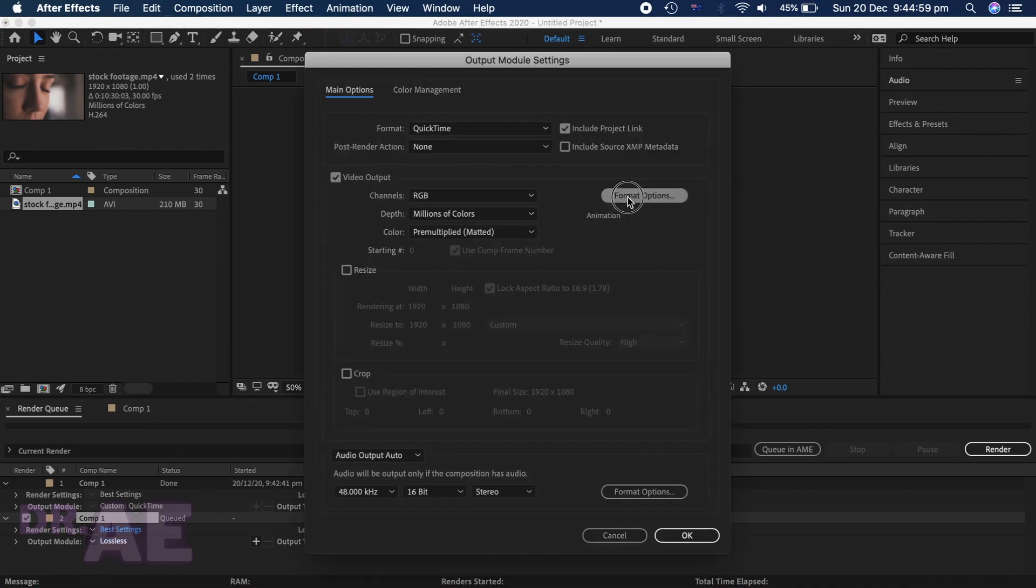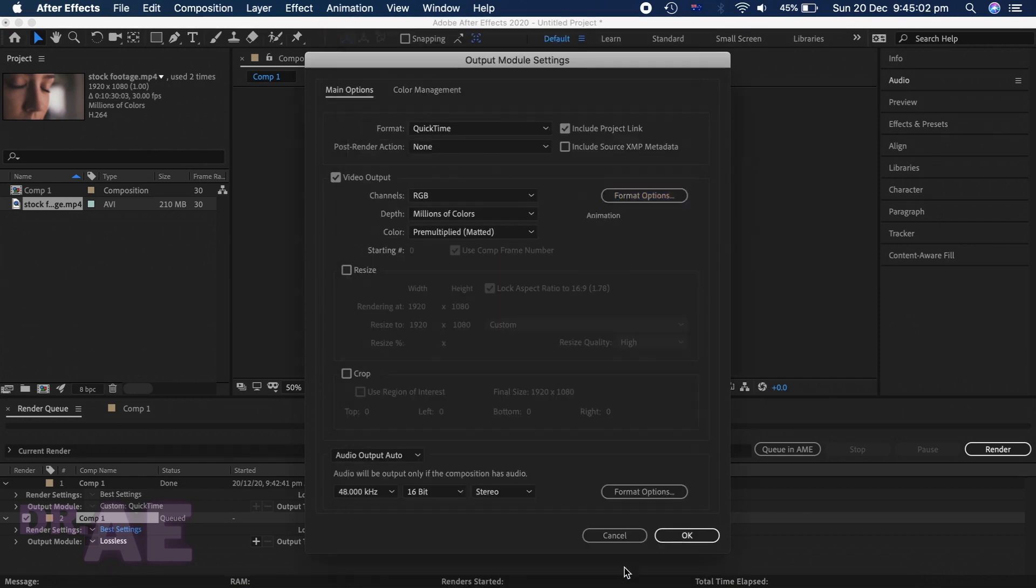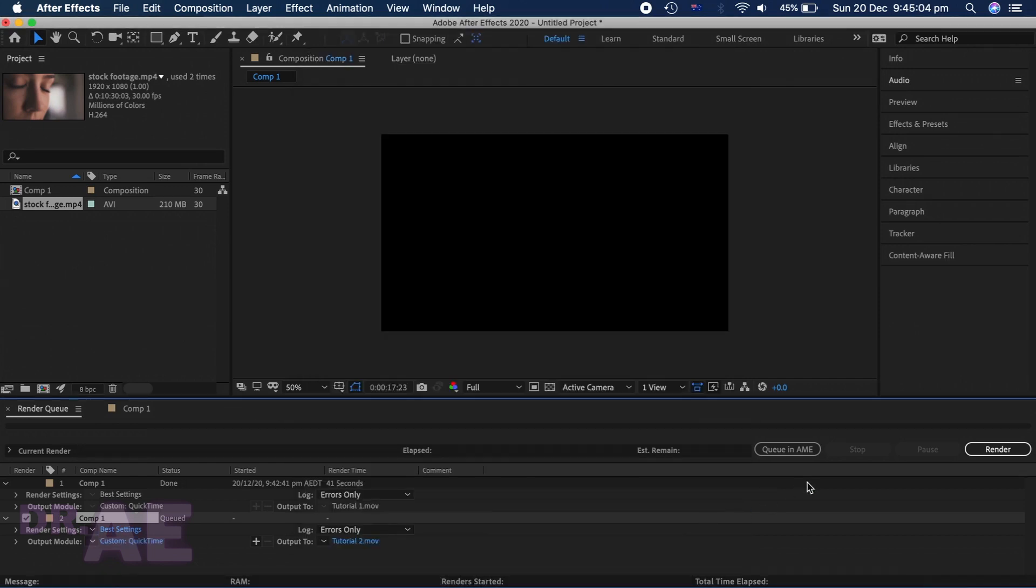Same output module settings. Looks good. Let's render.